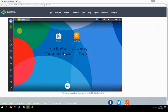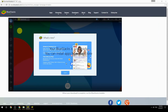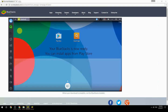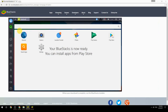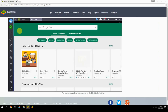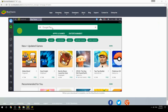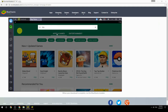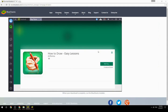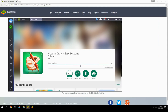Your BlueStacks is now ready — you can install apps from the Play Store. Search for your game name inside Google Play, click on the game icon, click the Install button, and once installation is finished, begin playing.